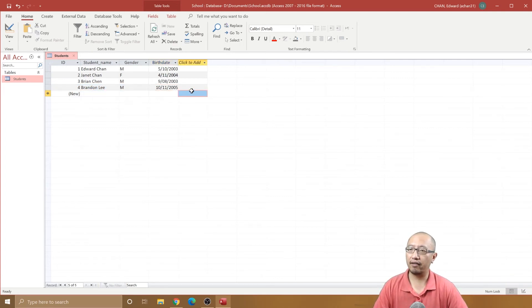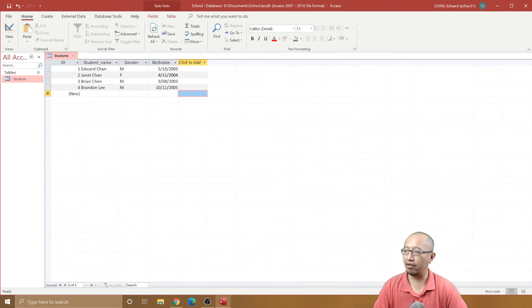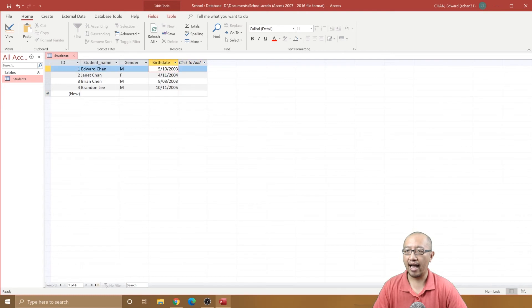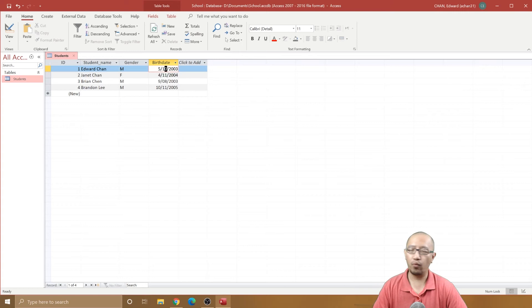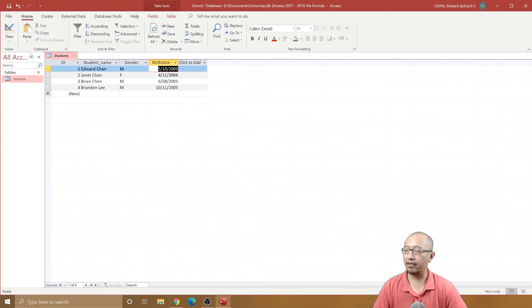We have now entered the data for all the birth dates of each student. Let's now talk about how to make the month occur with the correct input mask that we put in earlier.